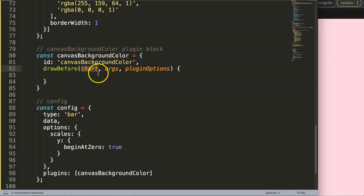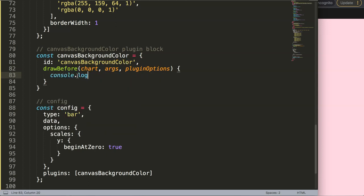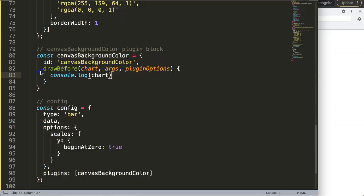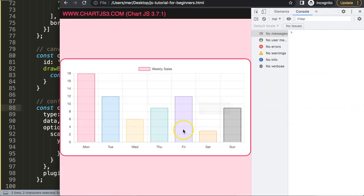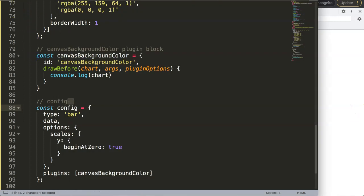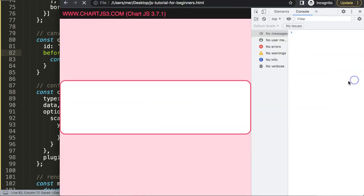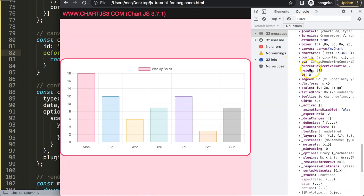I'm going to grab the chart item and use object destructuring. These are all objects — if we do a console.log we can see what they are. After saving and refreshing in the developer tab... actually, something doesn't work. My mistake — it's not 'draw before', the hook is called 'beforeDraw'. Once I fix that, save and refresh, we have our desired object.